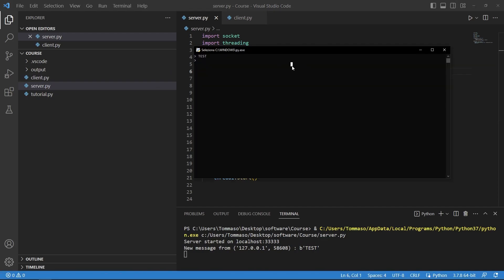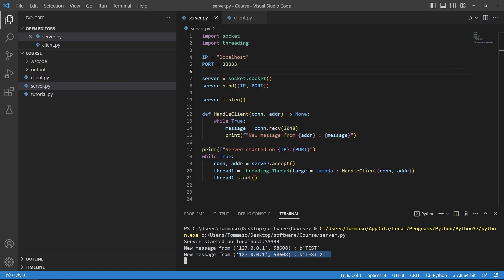For example if now I take this again, if I write for example test 2 you can see that it says test 2.